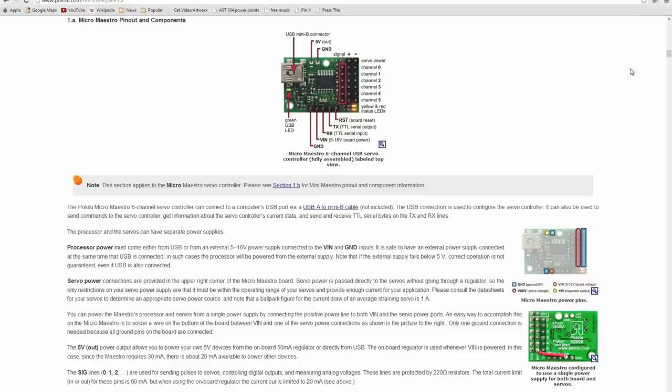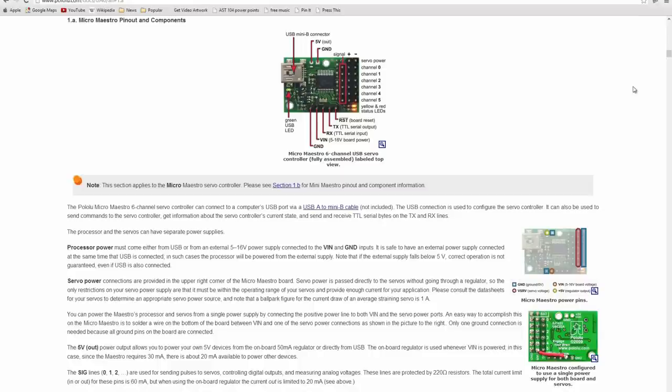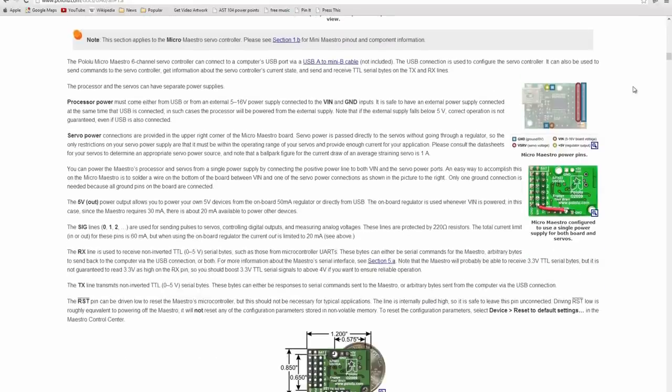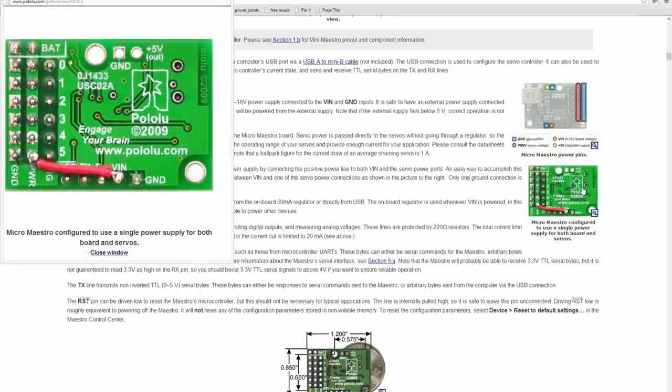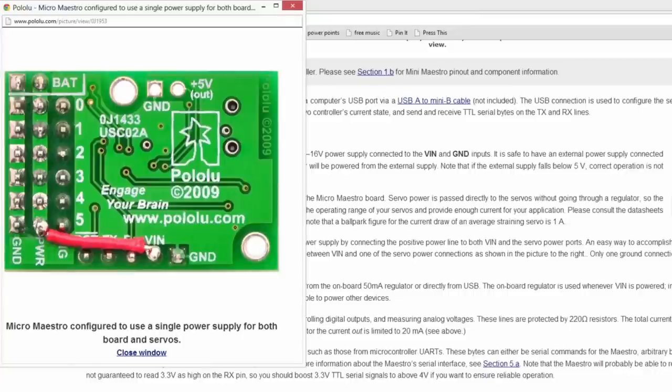If you are using the 6-channel Micro Maestro, note that it does not have a jumper for connecting the servo power to VIN, but you can solder a wire between VIN and one of the servo power connections to accomplish the same thing.